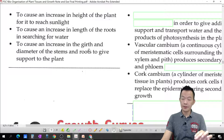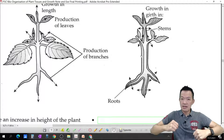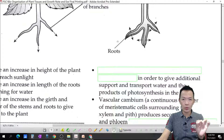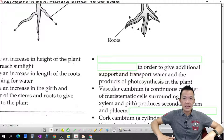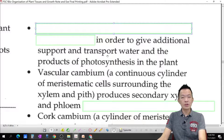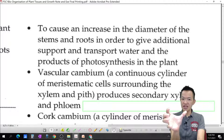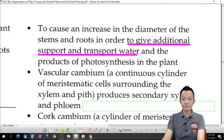The importance of secondary growth is that it makes the diameter of the stem become bigger and wider, and makes the diameter of the root become bigger and wider for support. The stem becomes bigger so it can support itself, and the root becomes bigger so it can support the plant. Secondary growth causes an increase in the diameter of the stem and root to give additional support to the plant and help transport water.